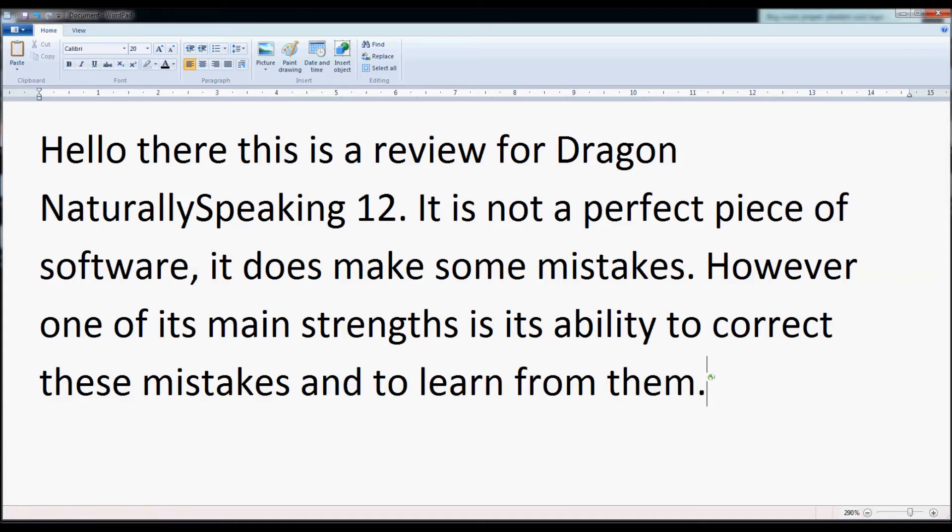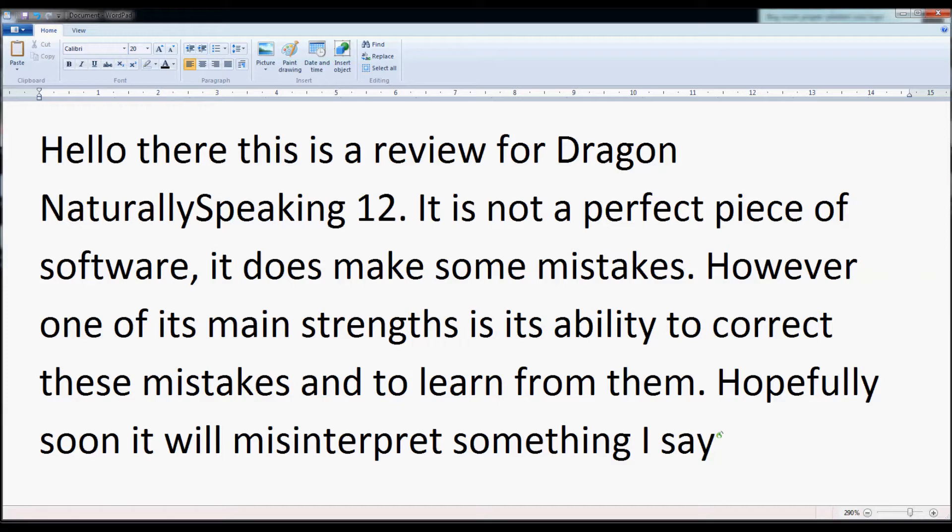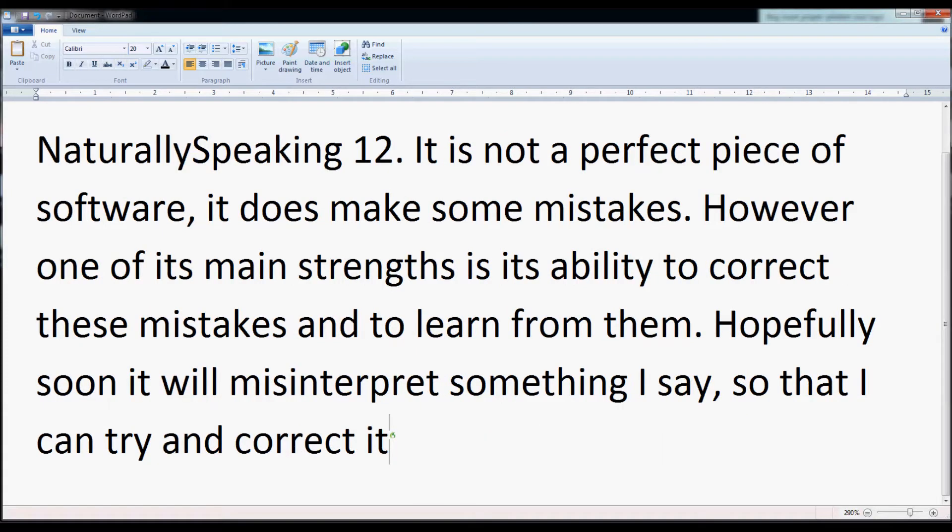Hopefully soon it will misinterpret something I say so that I can try and correct it. Unfortunately, thus far it has not.